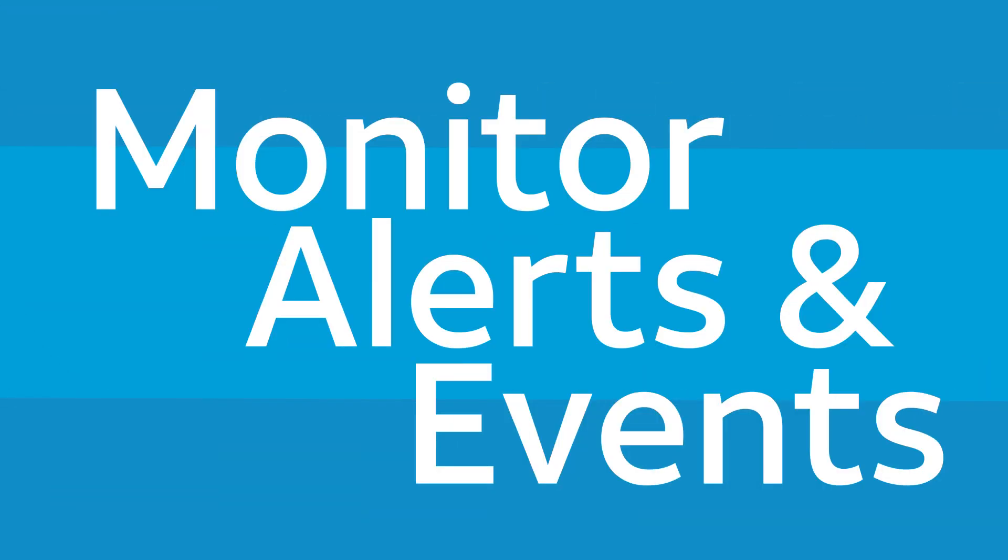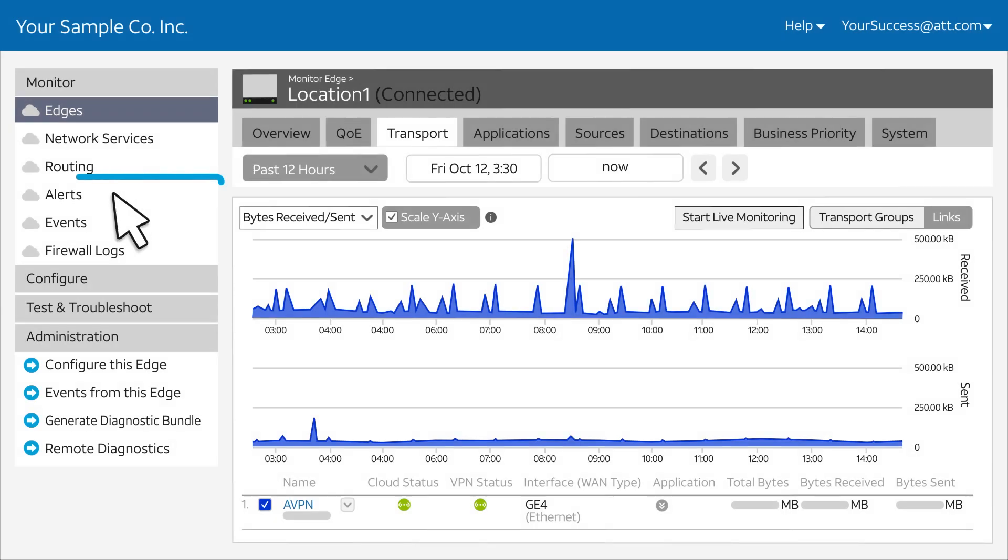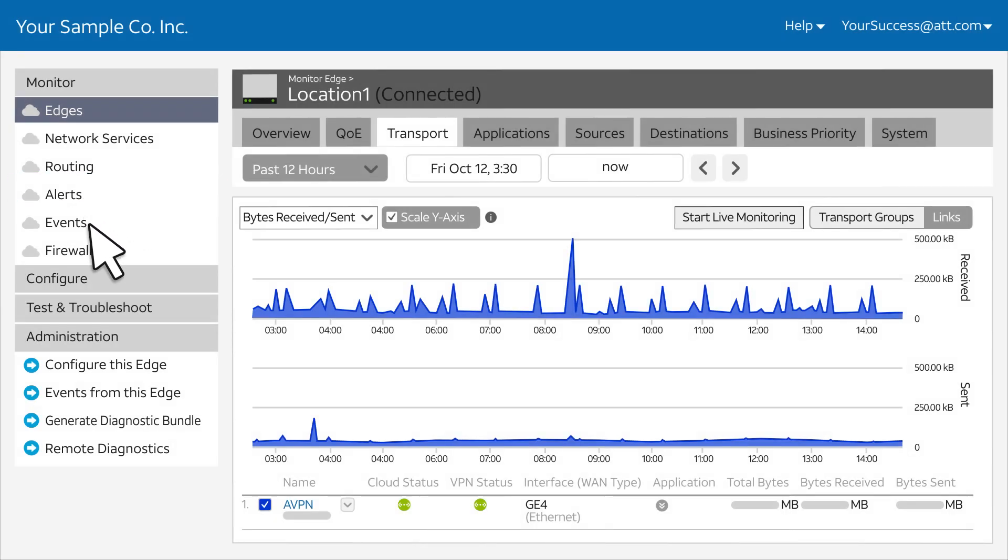SD-WAN Orchestrator alerts you by email or text when your attention is needed. You can also check a list of alerts. For a historical record of all network events, click Events.